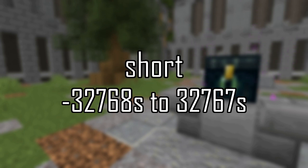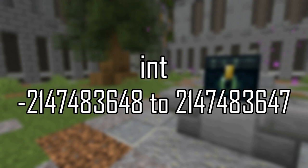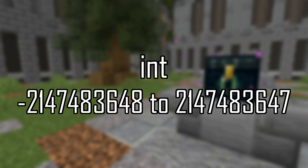An int, or integer, is just notated as a number with no letter afterwards, stored in four bytes, with a range of negative 2,147,483,648 to positive 2,147,483,647. Integers are used for scoreboards and are generally the limit for any calculations in game for that reason.